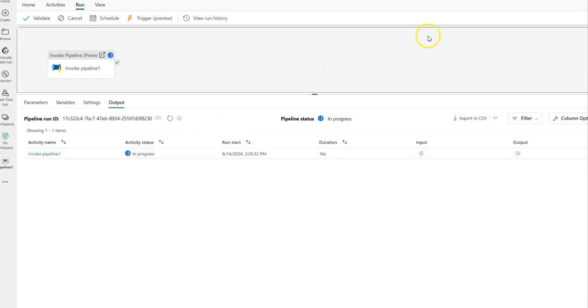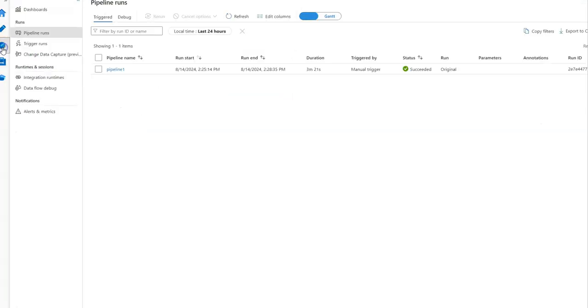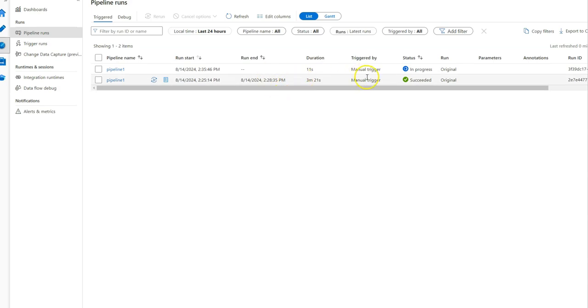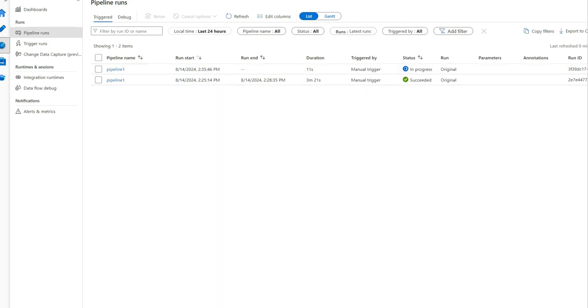And if I go over into my, back to my Data Factory, and I go to Monitoring, you will see that it's being executed and invoked here from my Fabric pipeline. So the child essentially is going to have the detail monitoring available to me here inside of ADF.